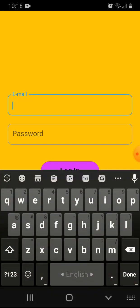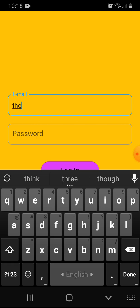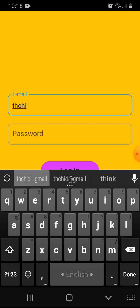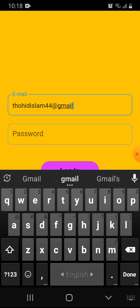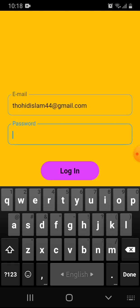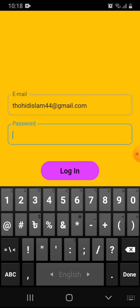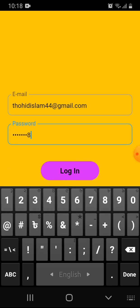My email address is tohit44@gmail.com and password is one two eight. Click login.